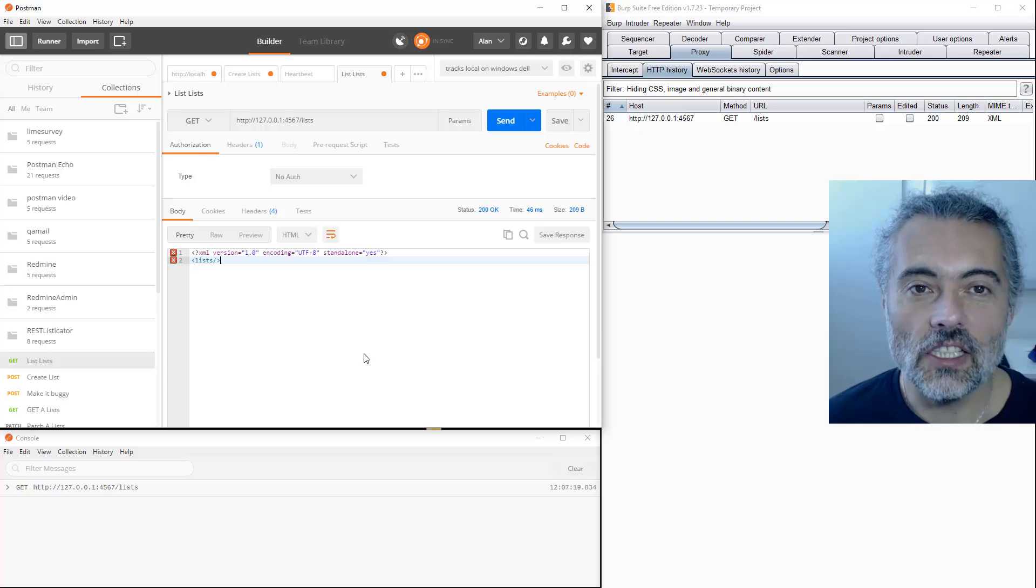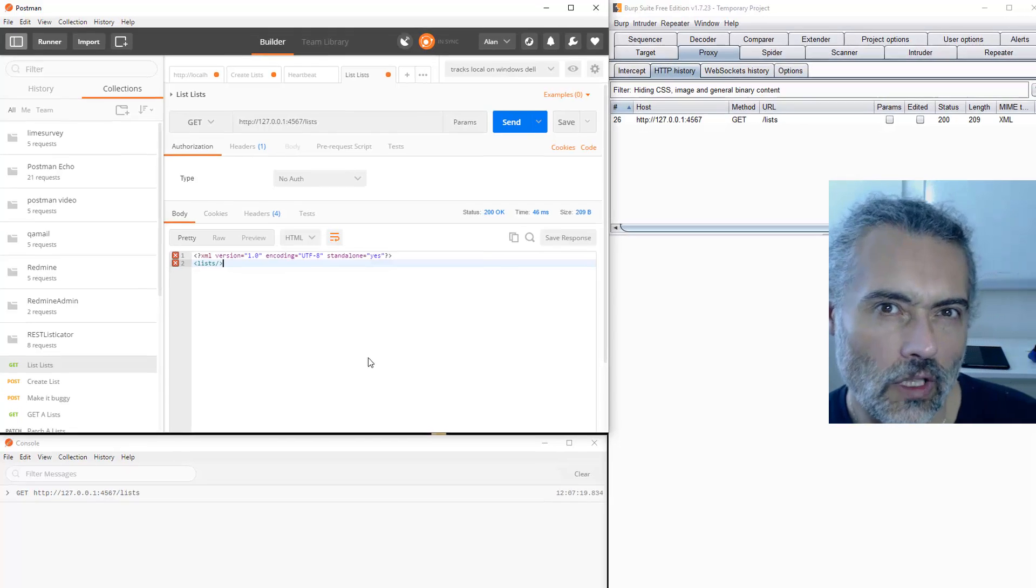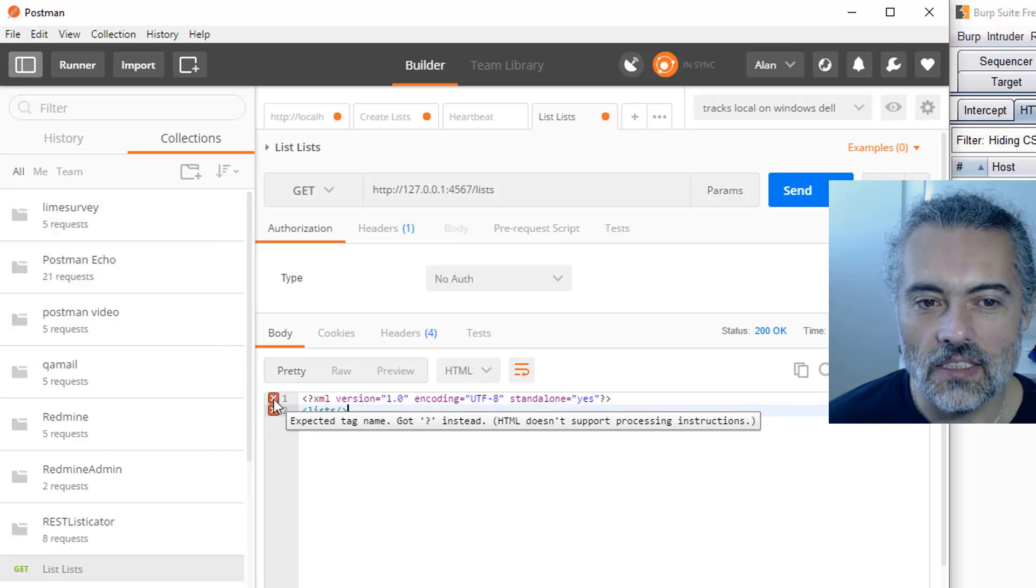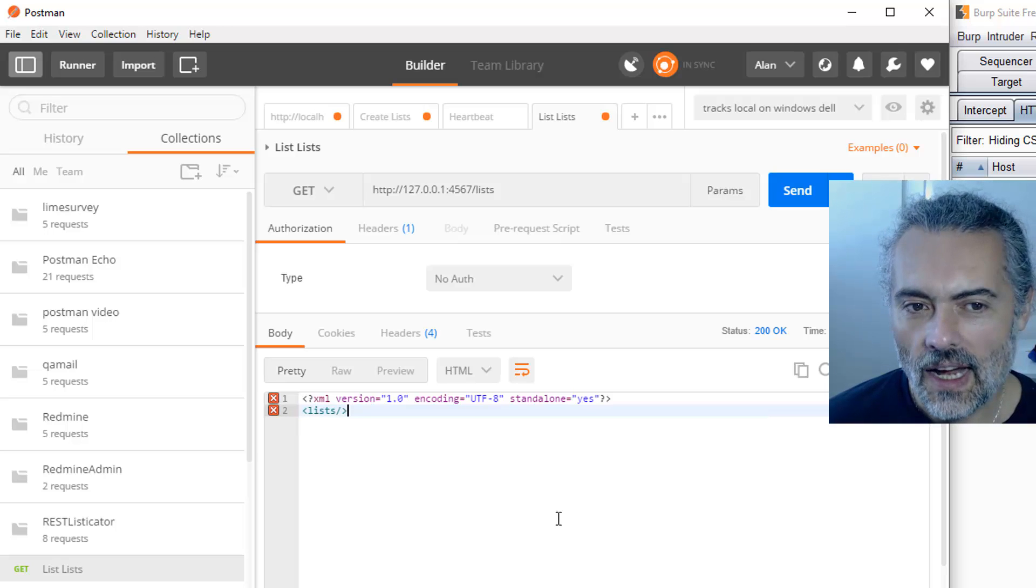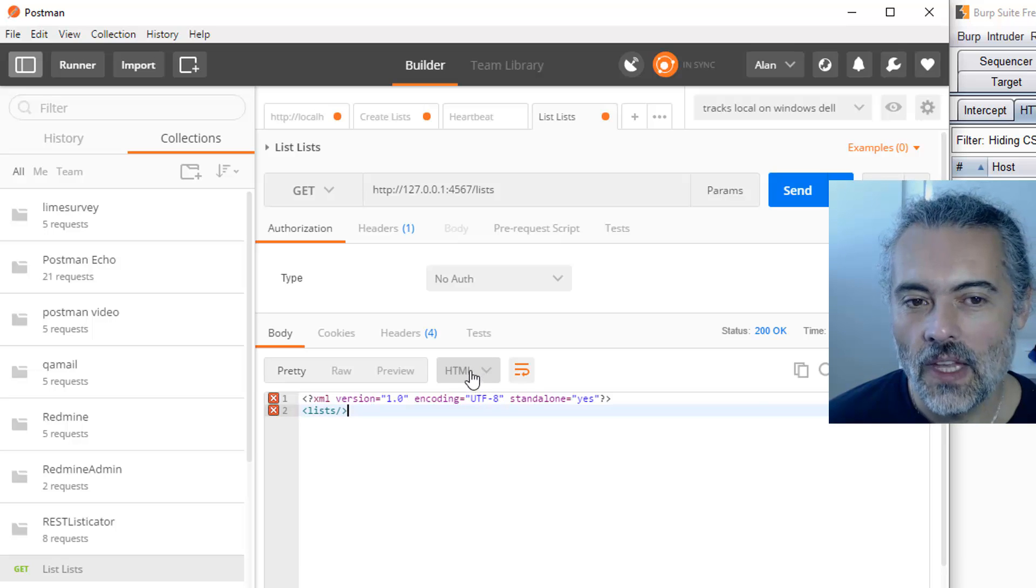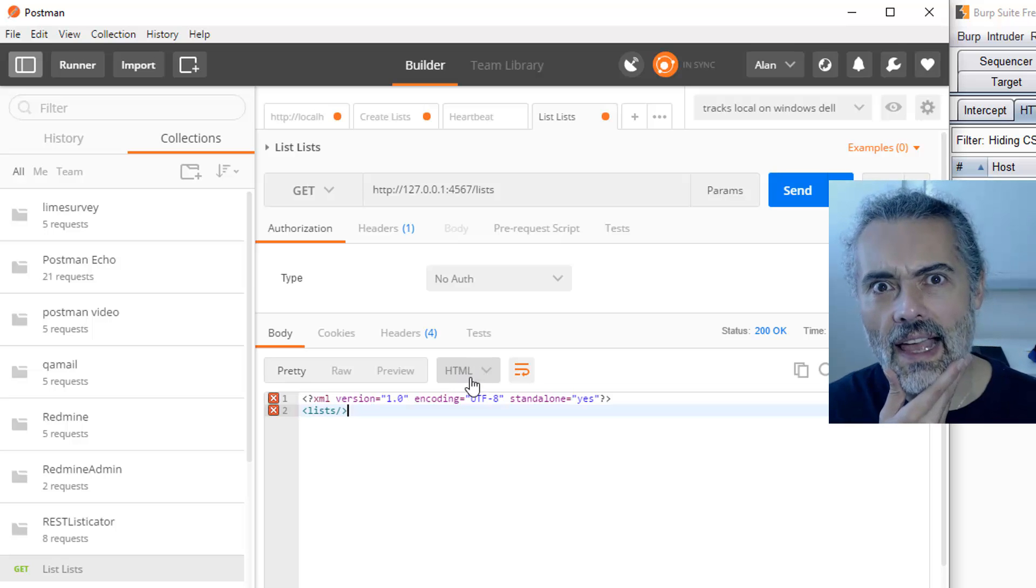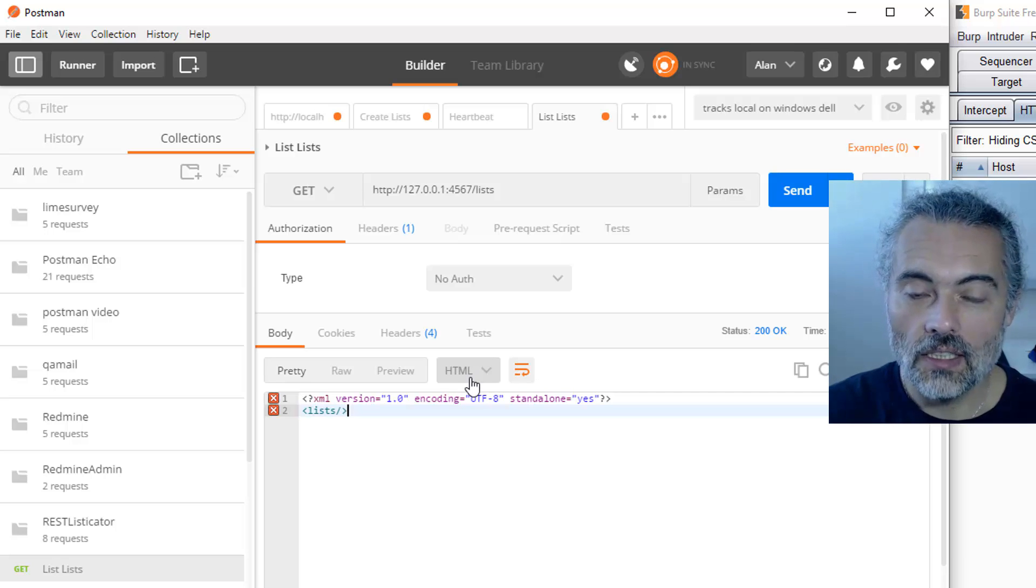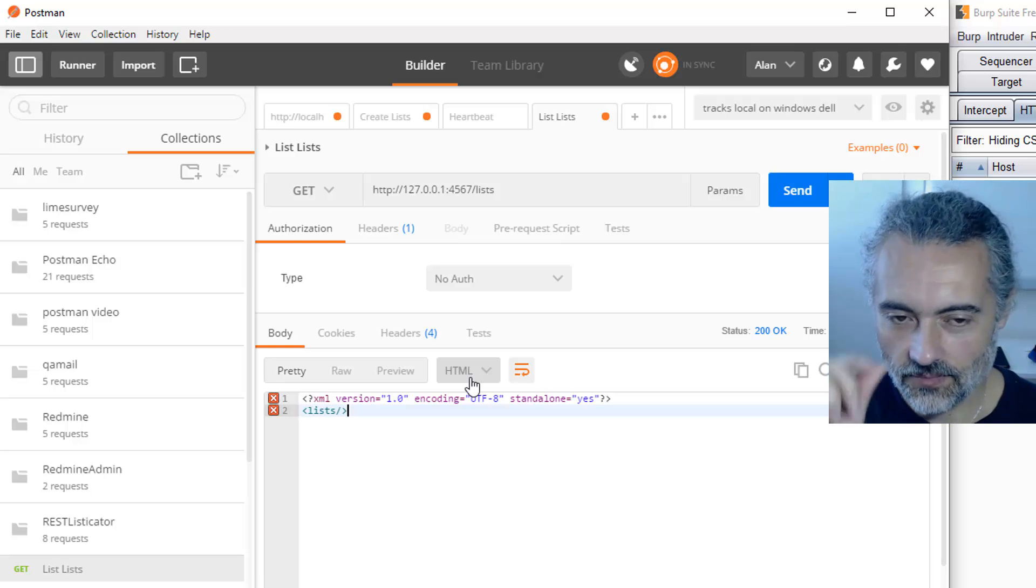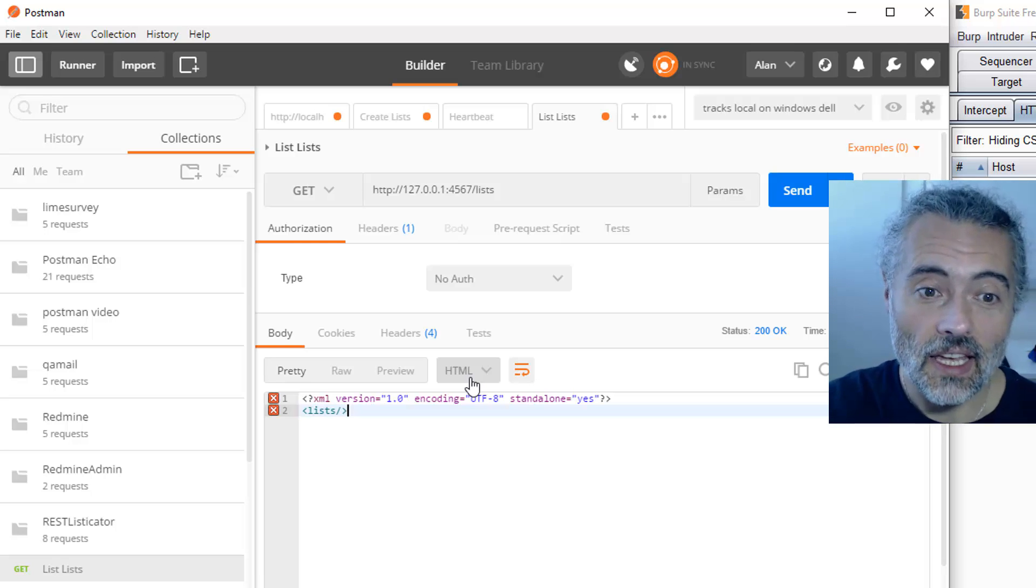This is all correct. Or is it? You can see that Postman has got these X's in here. It's saying expected tag name got question mark. HTML doesn't support processing instructions. And it's true. It's not HTML, it's XML. And this is defaulted to HTML. Why is that? That's probably a bug in the REST service. It's probably not sending back headers telling Postman interpret this as XML.